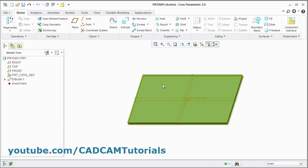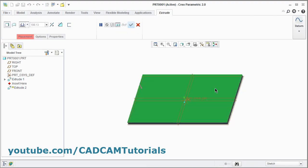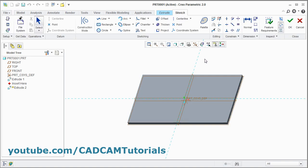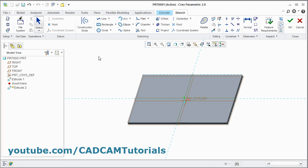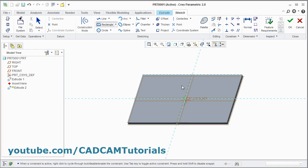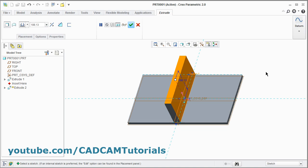Then I will create one vertical plate also. Click on Extrude and select this surface. I will take reference of this line. Close. I will create one more center rectangle for the vertical plate. Press middle mouse button and click on OK. Press middle mouse button.